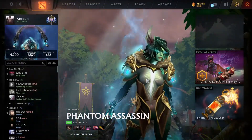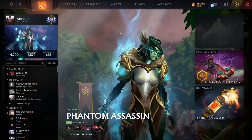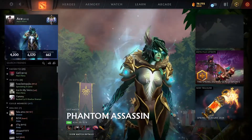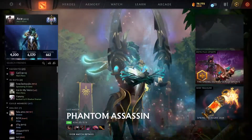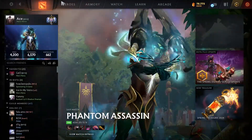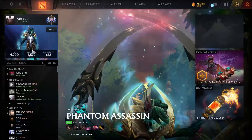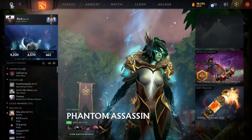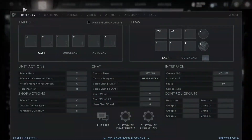To enable console, first you need to launch Dota 2 on your computer. Once in game, navigate to the main menu. Click on the gear icon at the top left of your screen, like so.